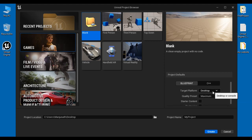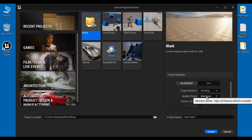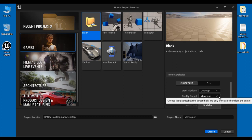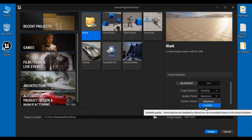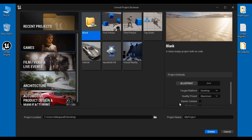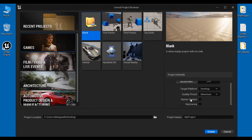Next, Quality Preset indicates graphics quality. If you are targeting your game for high-end devices like desktop or console then Quality Preset should be Maximum. If you are targeting your game for low-end devices like mobile or tablet then select Scalable.